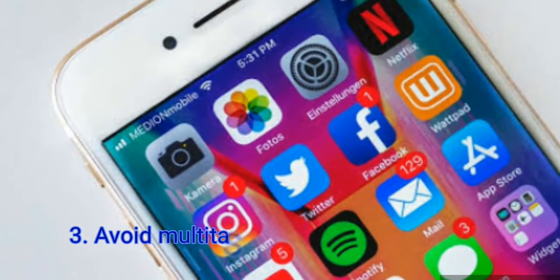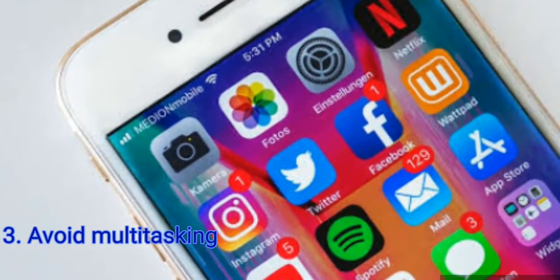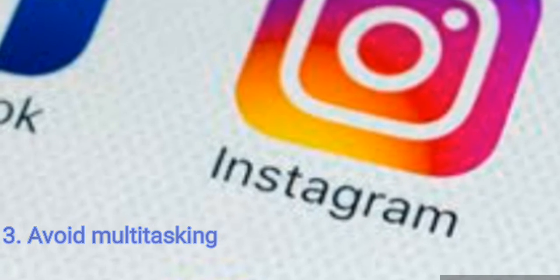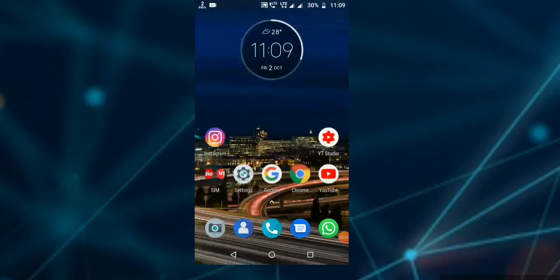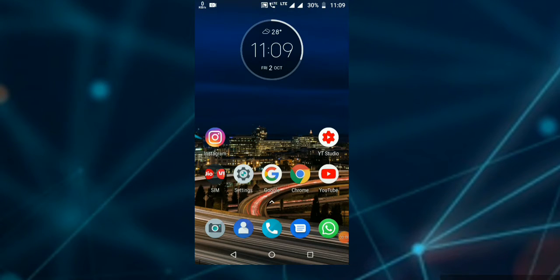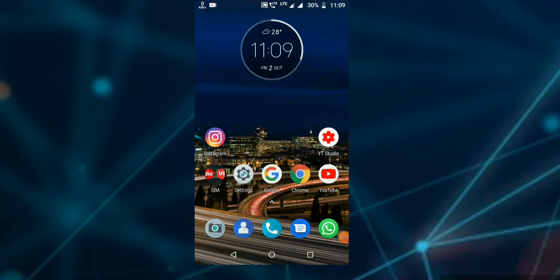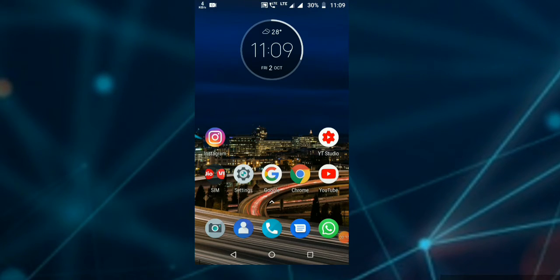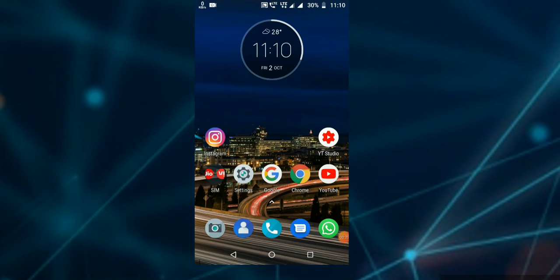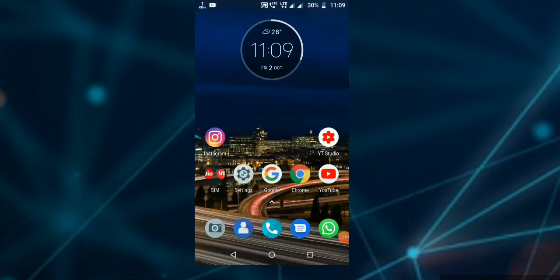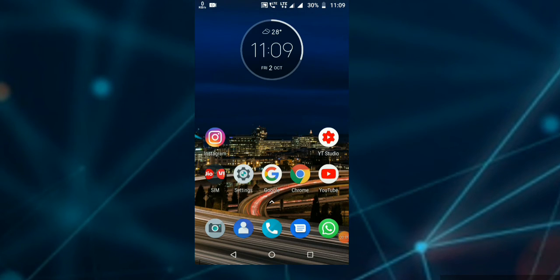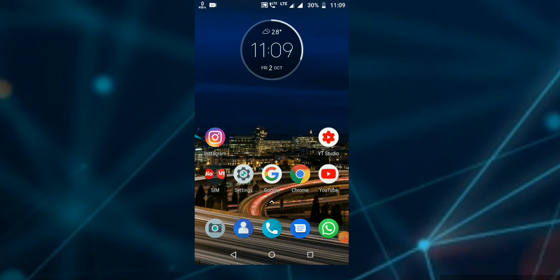Next, avoid multitasking. If you avoid multitasking, you will be able to use your mobile better. If you have a mobile network, you can do tasks in 5 seconds or 3 seconds. Avoiding multitasking will help reduce the heat of your mobile and prevent hanging.